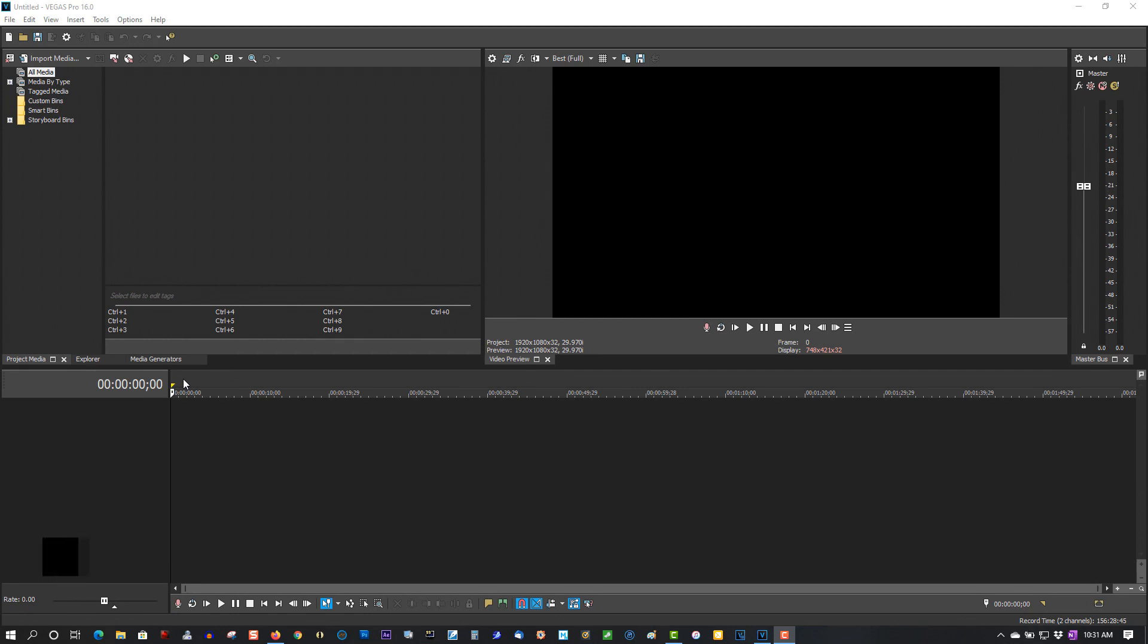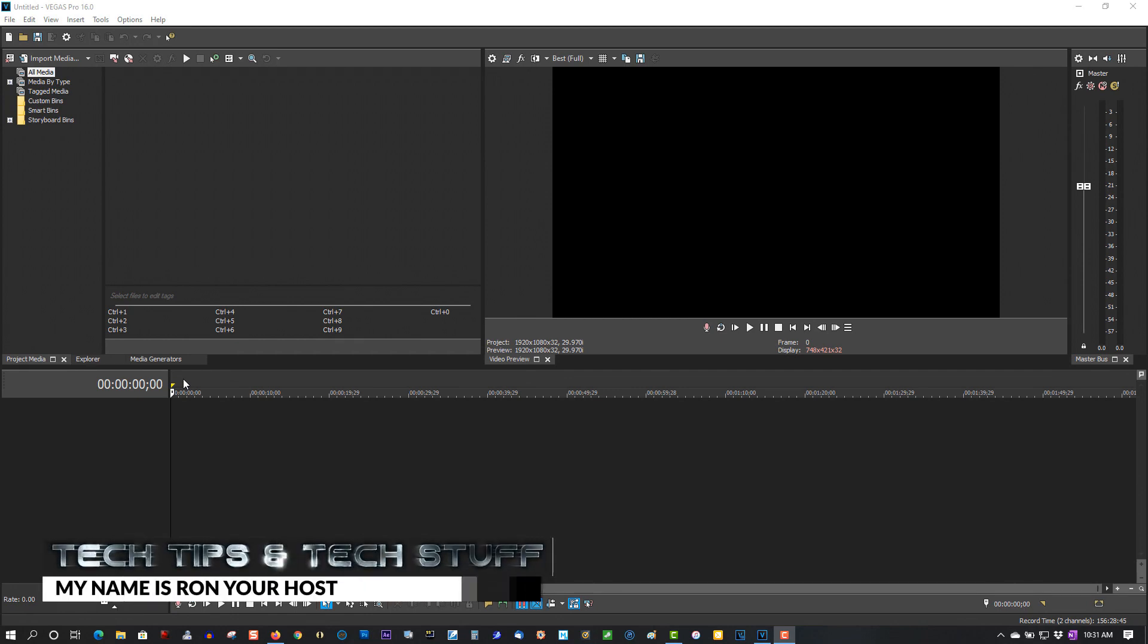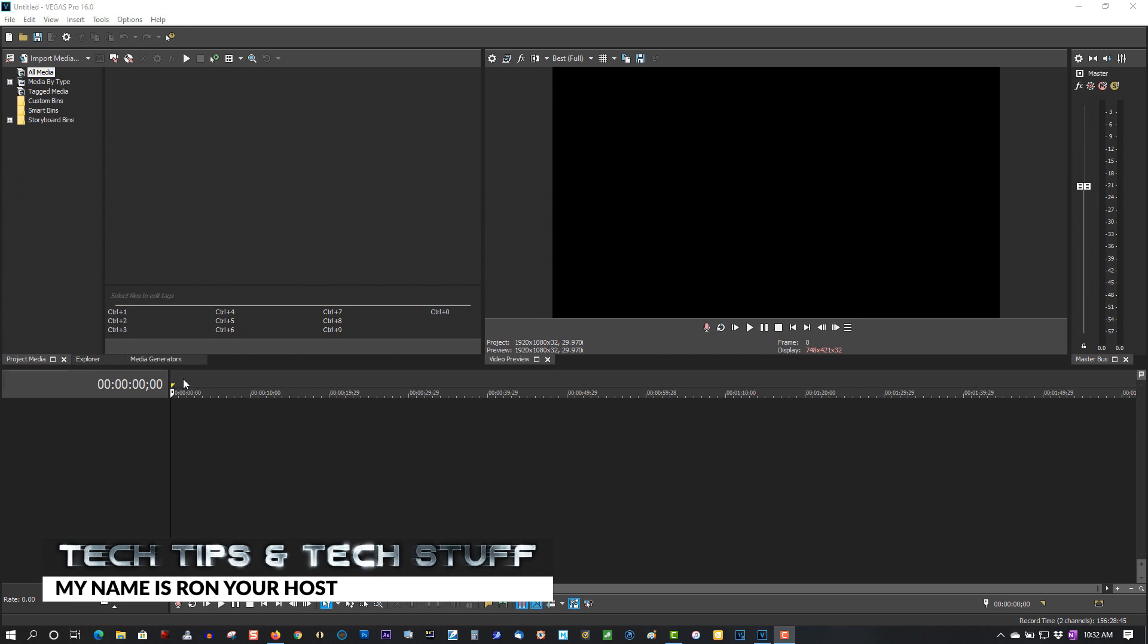Hi, welcome to Tech Tips and Tech Stuff. My name is Ron, and today I want to show you how to fix a problem in all versions of Vegas Pro.